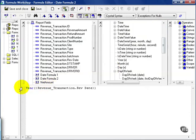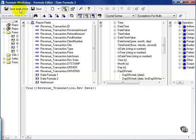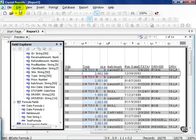If I type in year, for example, notice the word turns blue. That means it's a keyword recognized by the Crystal syntax, meaning it has a special function. Now, if I just choose year in the revenue transaction rev date field, I'm saying transform this function into something else. Let's go ahead and save and close.